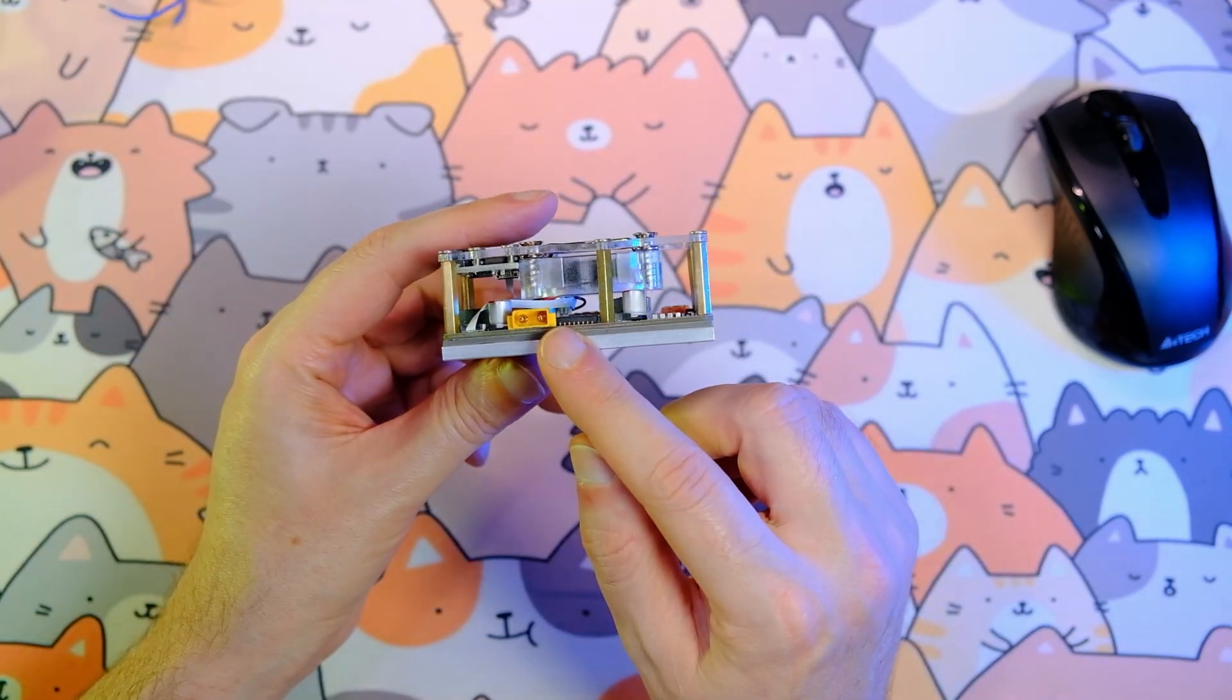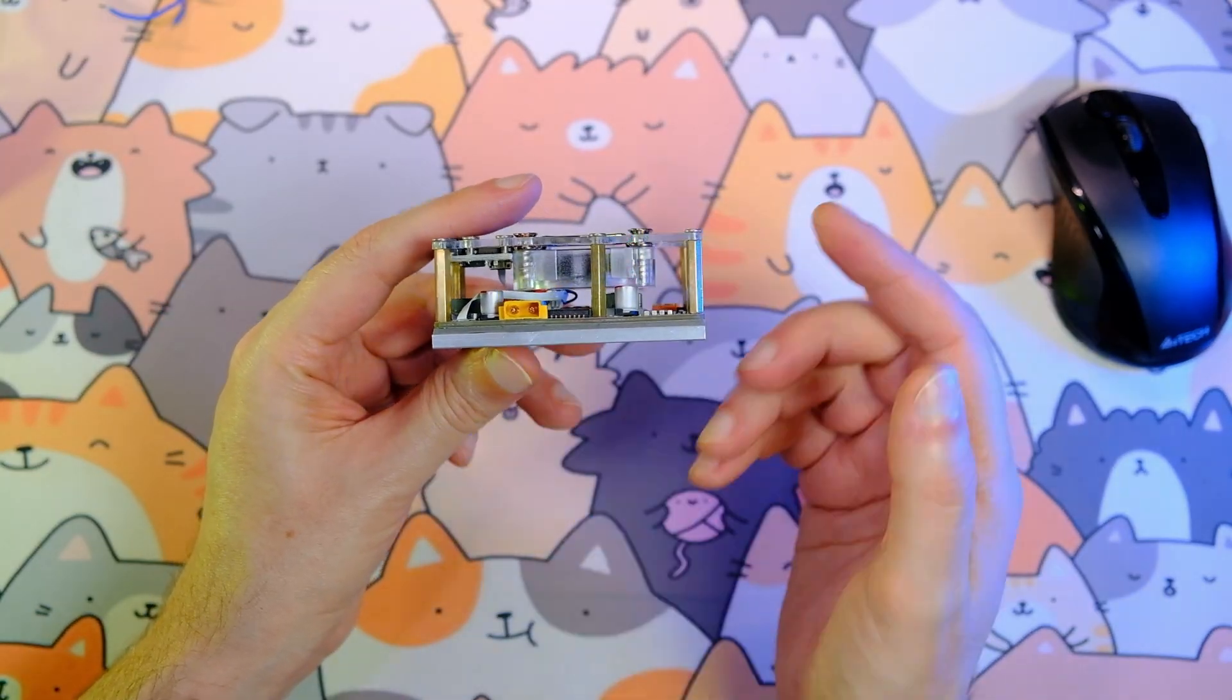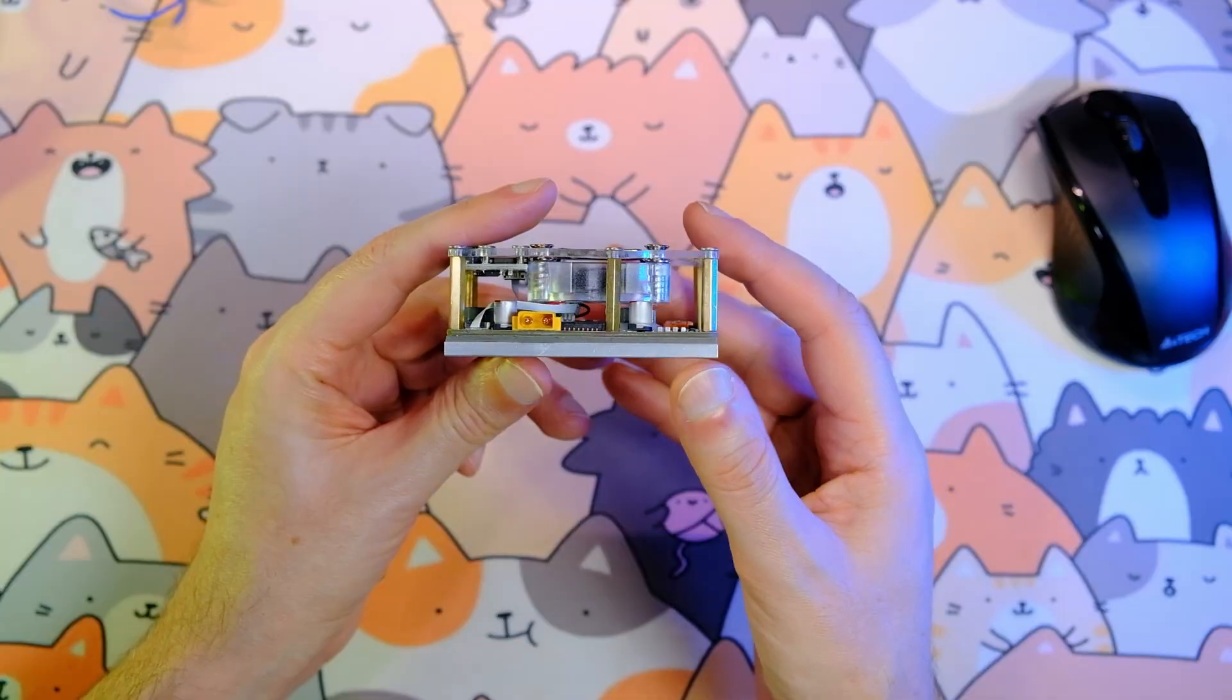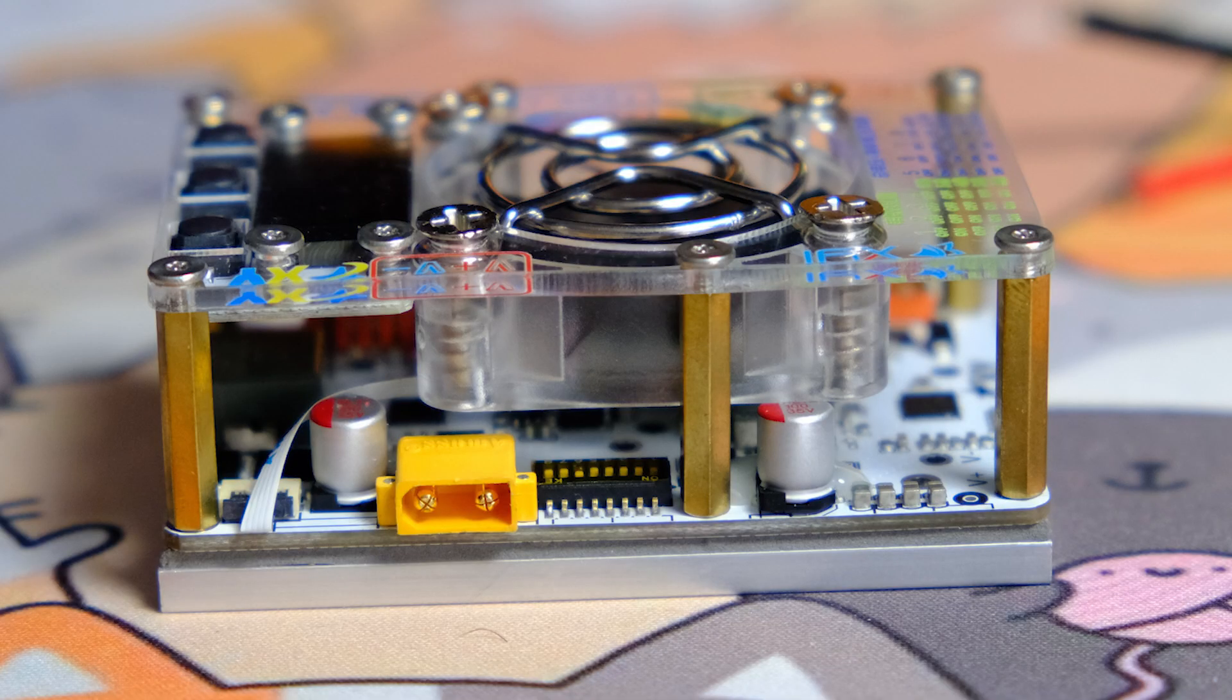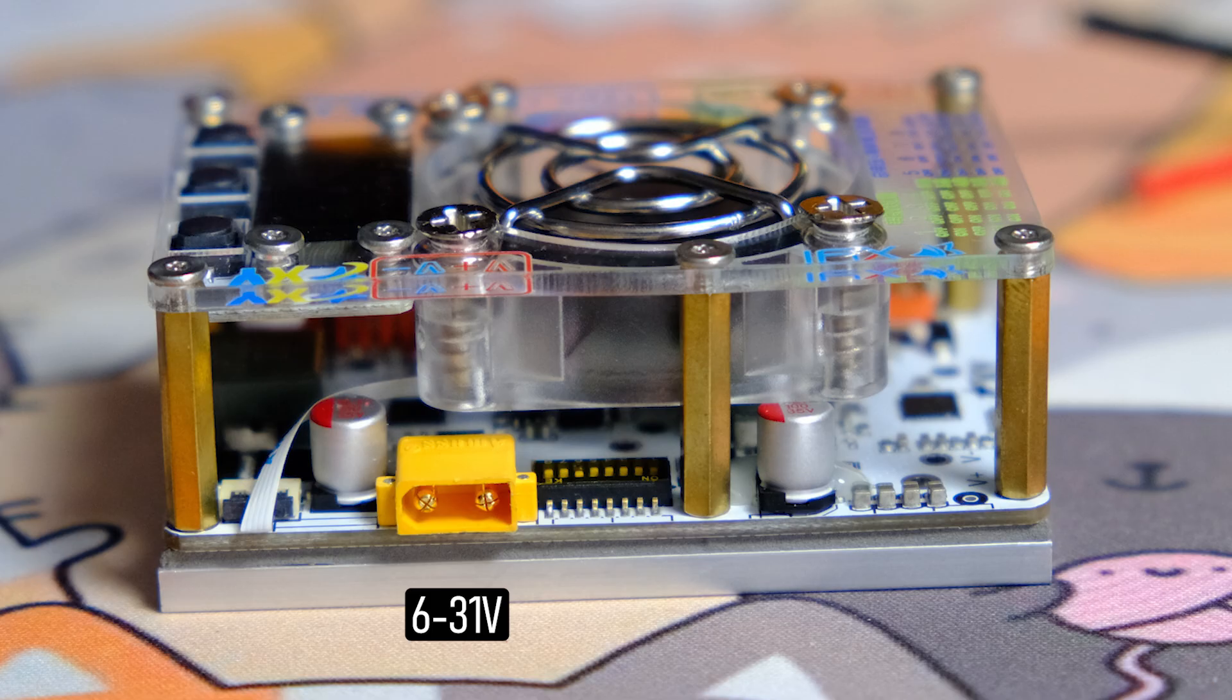The board can also be powered from any DC source. The recommended operating conditions are input voltage not lower than 6 volts and not higher than 31 volts. However, you must keep in mind that the lower the input voltage, the lower the power you can draw from this board.